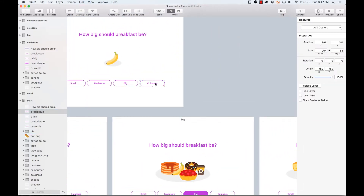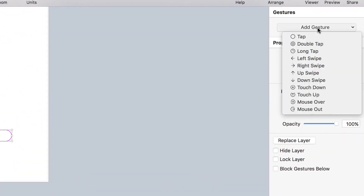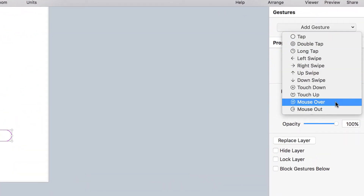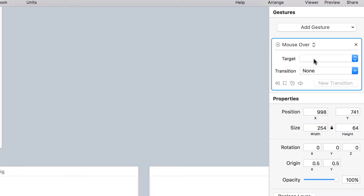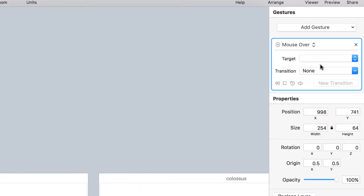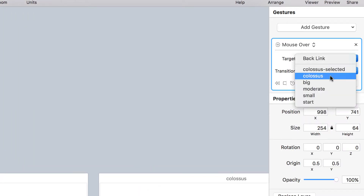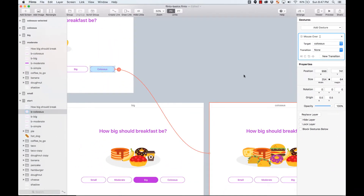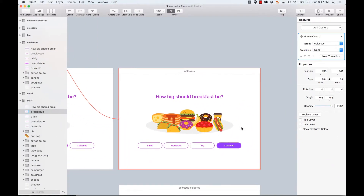I'm going to add a gesture to the Colossus button. Instead of 'tap,' I'll go to 'mouse over' — this is where the magic happens. I'll set the target to the Colossus screen and then create a new transition.